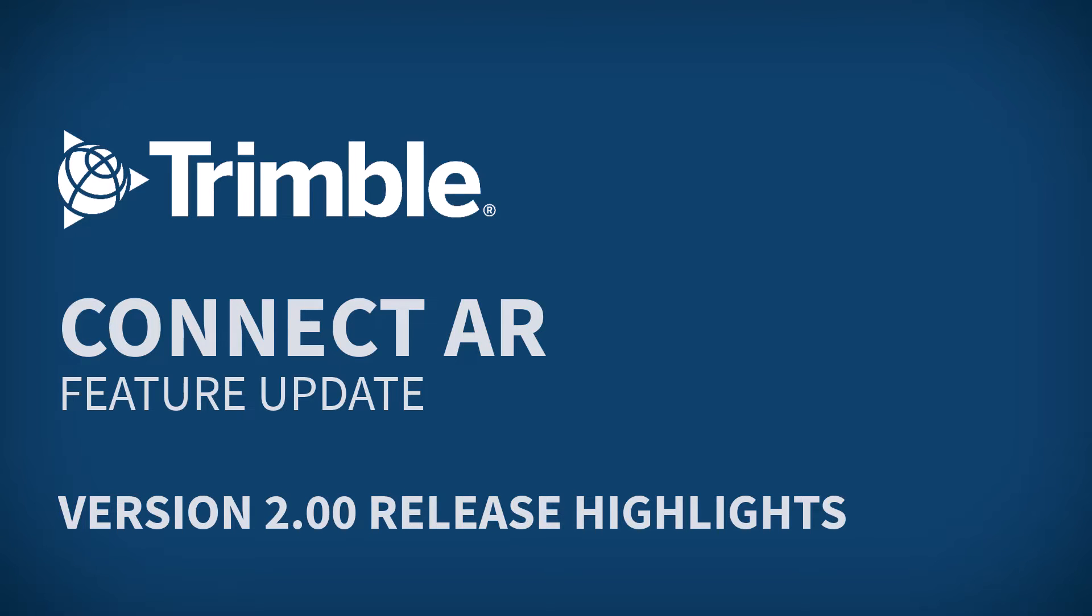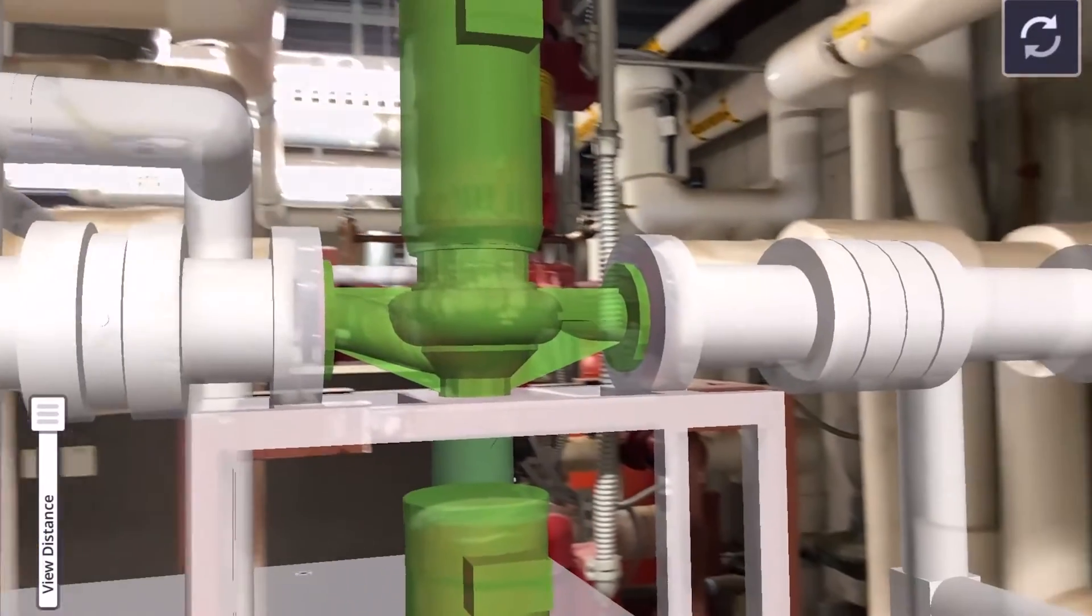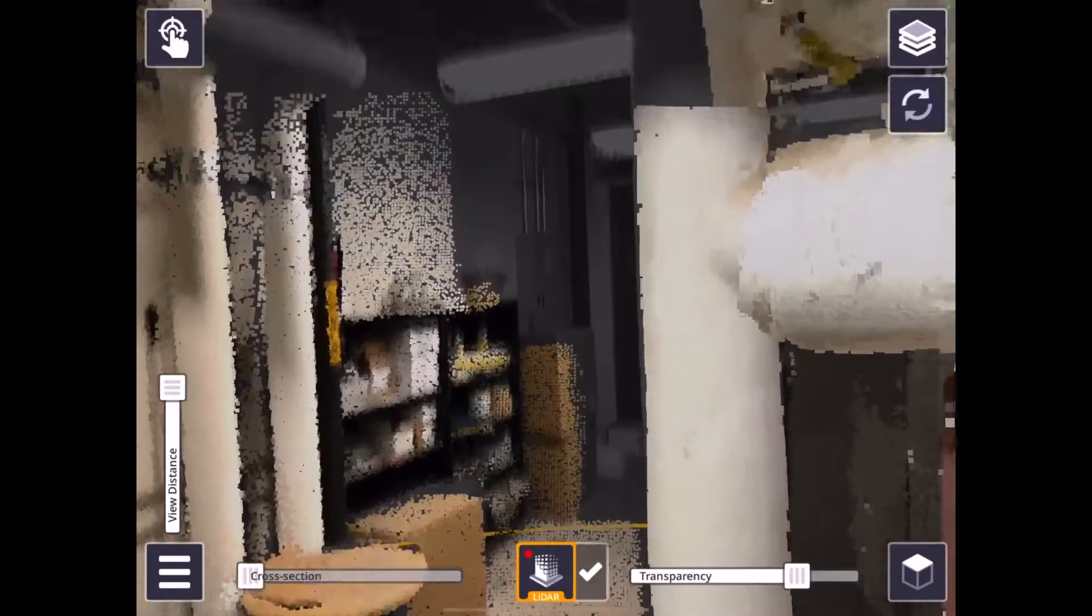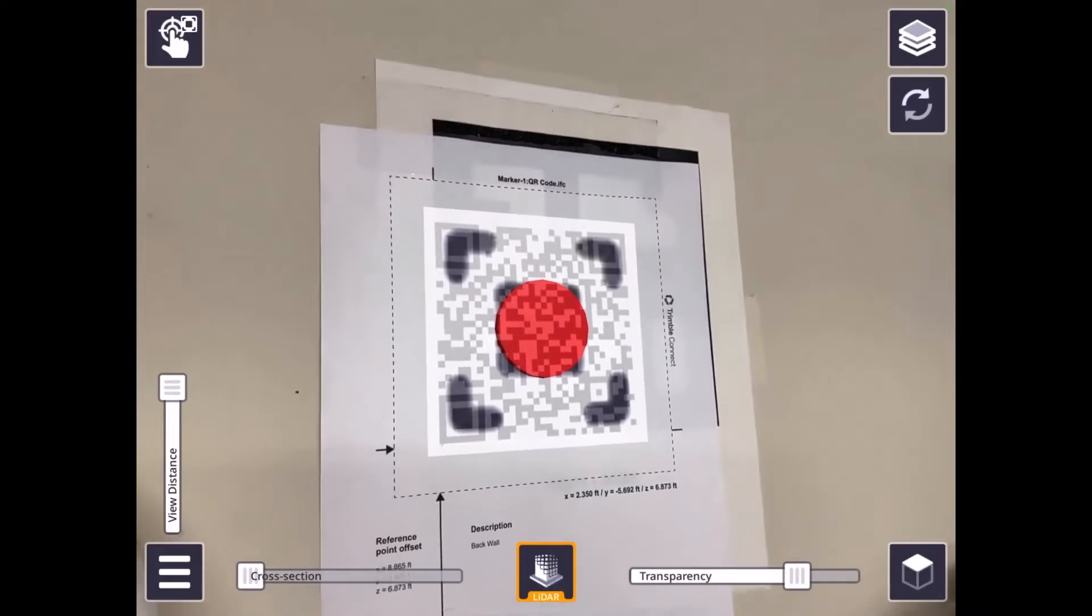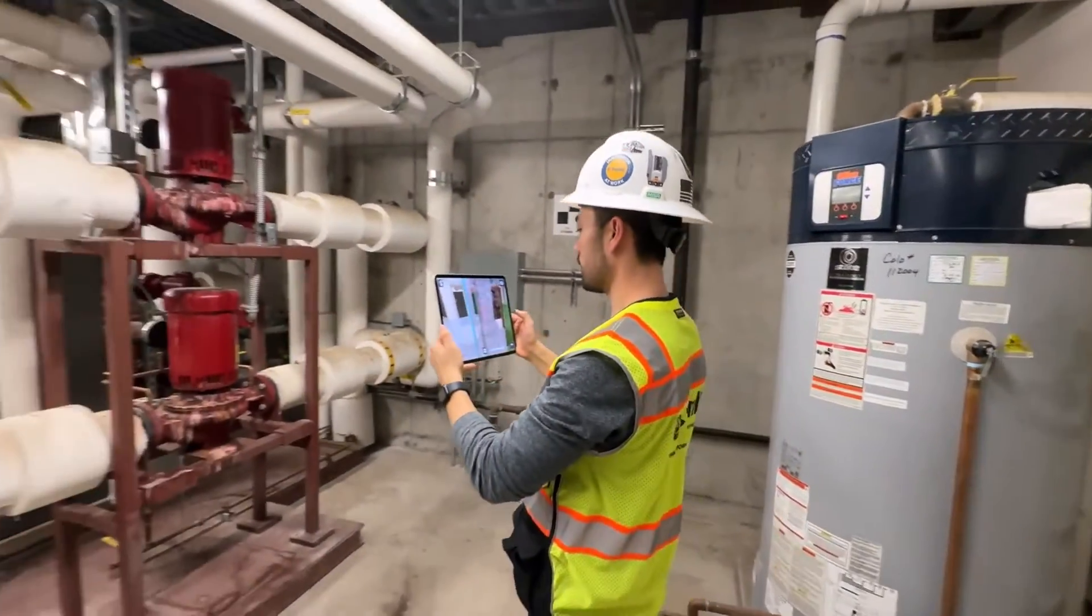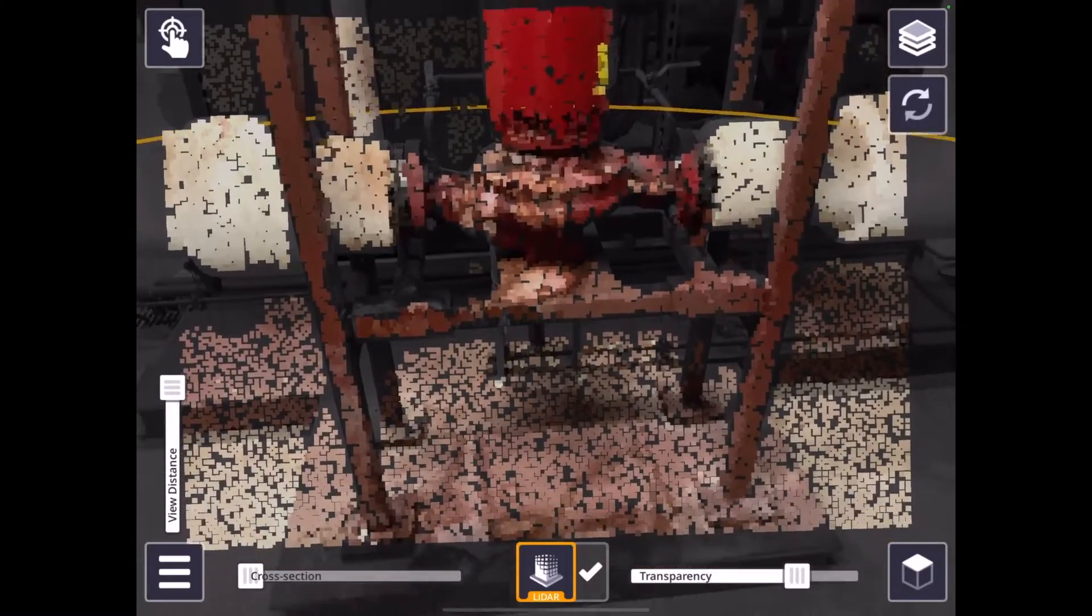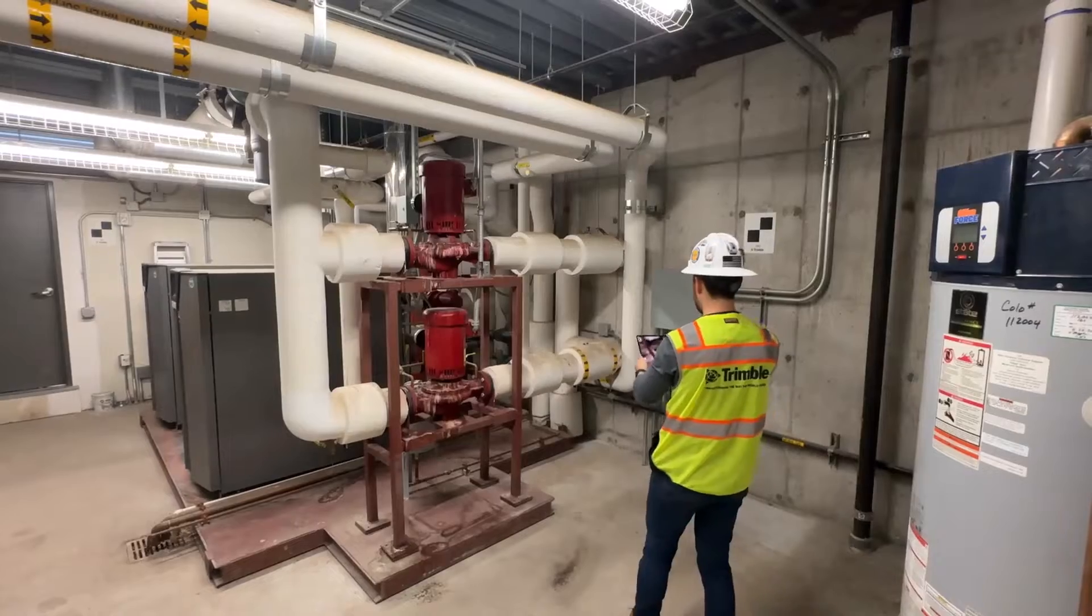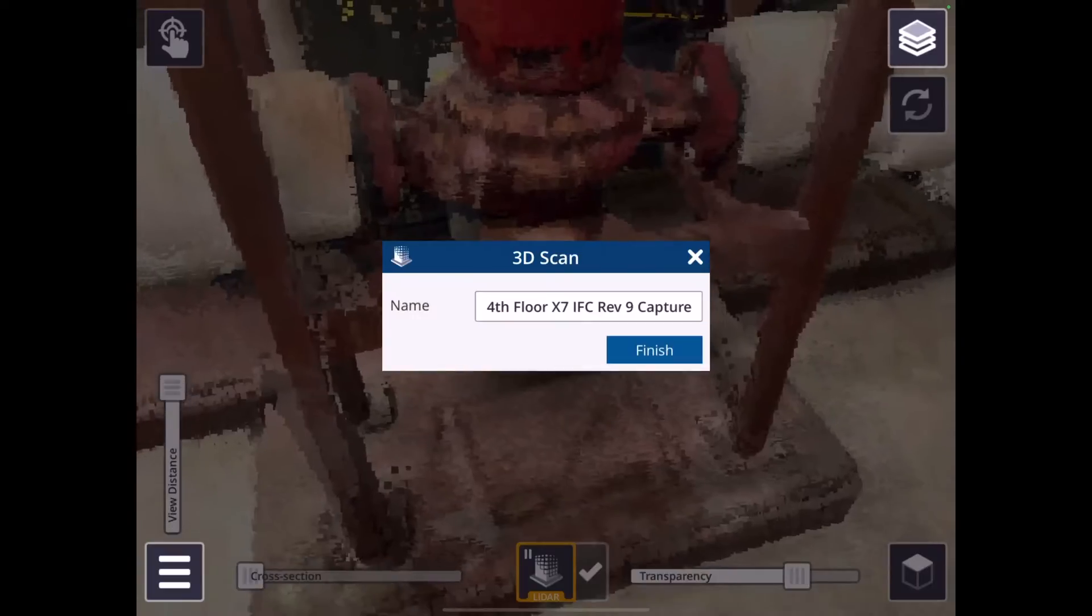So the first really headline feature is the new 3D scan app. This app is available for any iOS Pro devices which include a LiDAR sensor. That actually lets you take your ConnectAR application out in the field and capture the 3D environment. You can do this by simply opening the app, tapping on the LiDAR button down the bottom there, and then you can just start panning around and capturing the real world. It's almost like painting the scene and it will capture a point cloud.